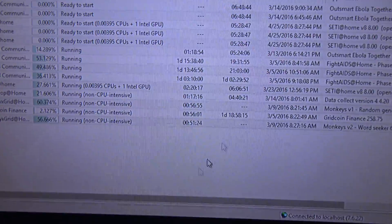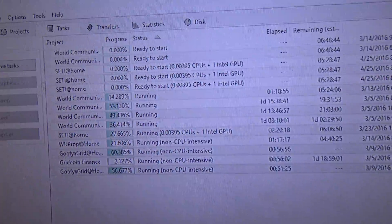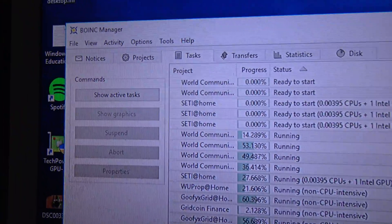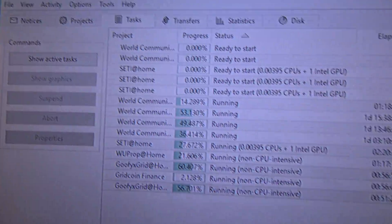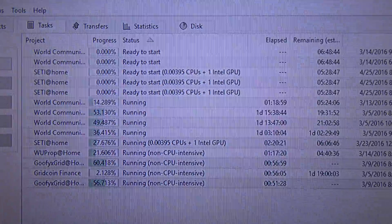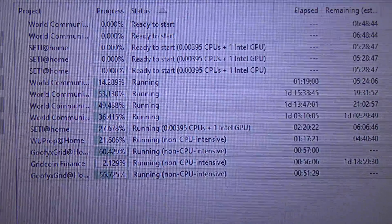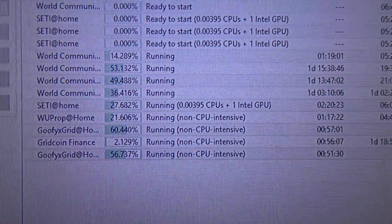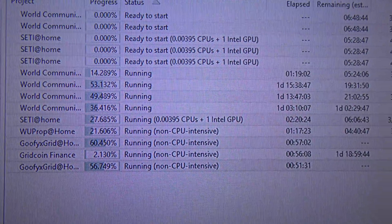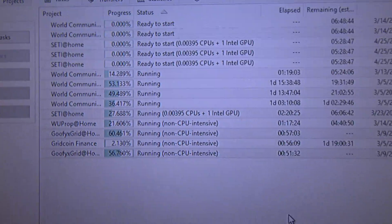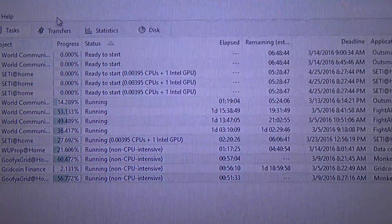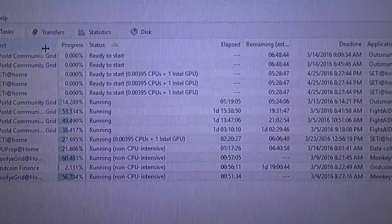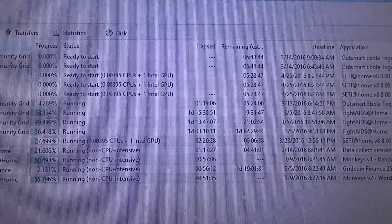Here you can see the BOINC Manager software. I am running World Community Grid applications. This is the World Community Grid project.